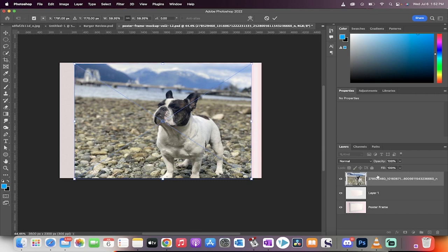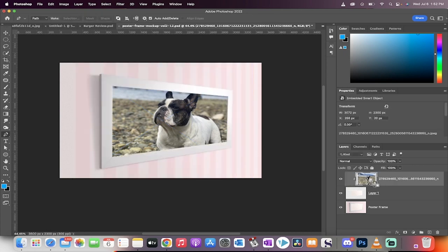Now hold down the Alt key if you're on a PC or the Option key if you're on a Mac and we're going to create a clipping mask. And you'll see here that when I hover over the two lines here, it creates the clipping mask. Now click on that. And you're going to see here that the picture is now mounted inside the frame.